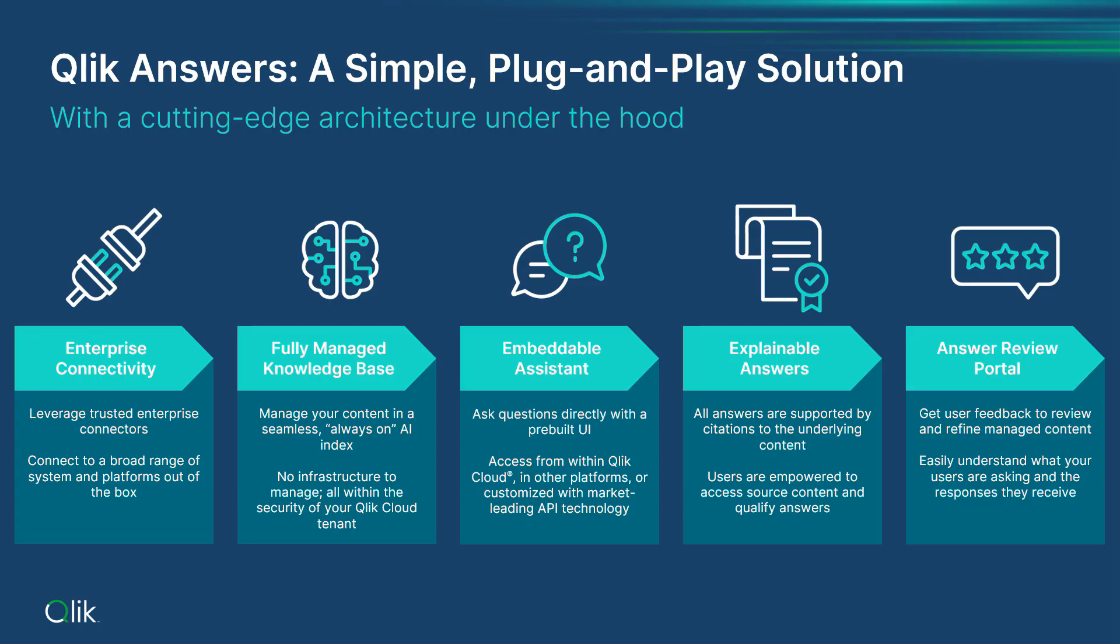Qlik Answers offers a simple plug-and-play solution for you to get all of those really complicated, really technical things done for you right out of the box. Over the course of the coming days, I'm going to do videos on each of these steps. We're going to talk about the enterprise connectivity that Qlik offers you, how to create a knowledge base and how to manage it, and I'm going to go more into detail on security of that in the future.